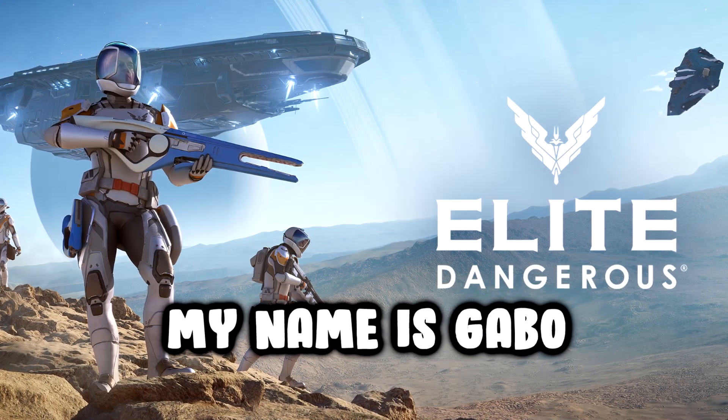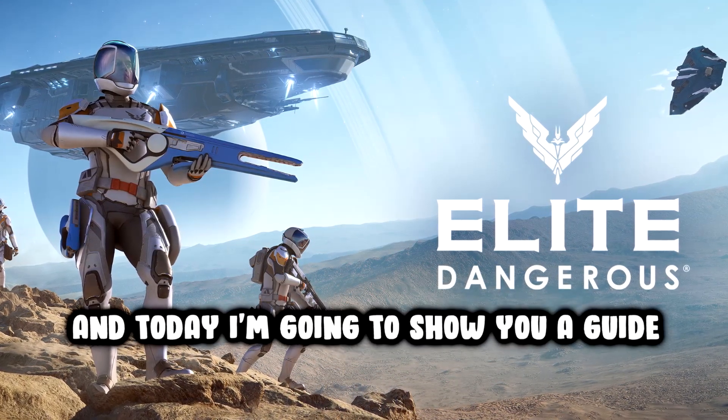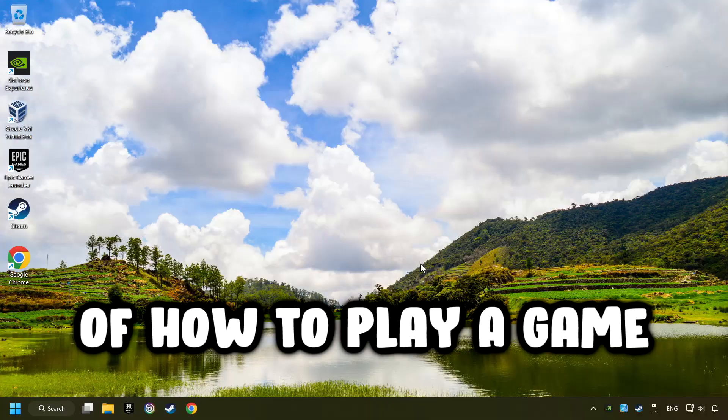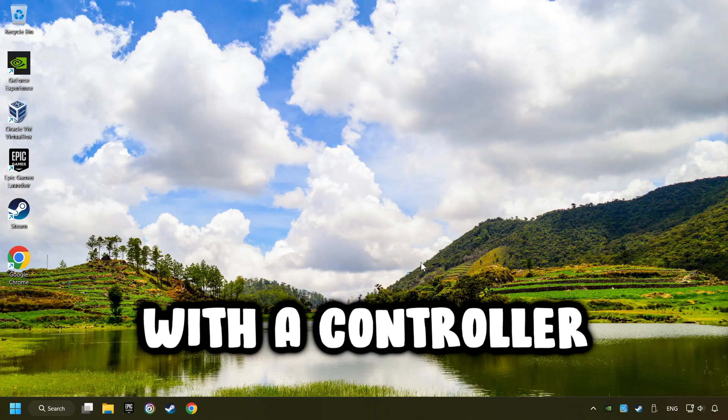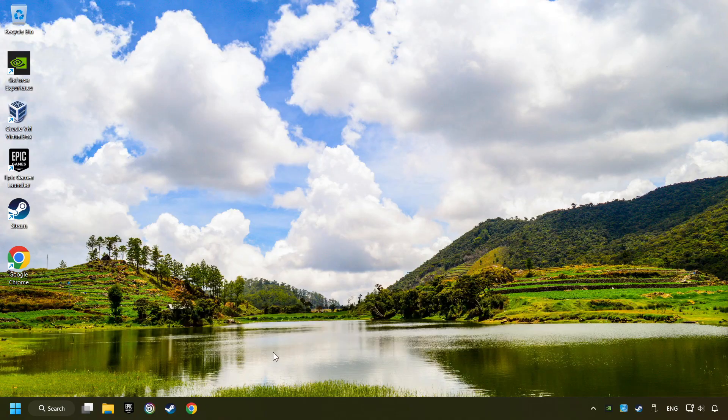What's up, my name is Gabbo, and today I'm going to show you a guide of how to play a game with a controller.